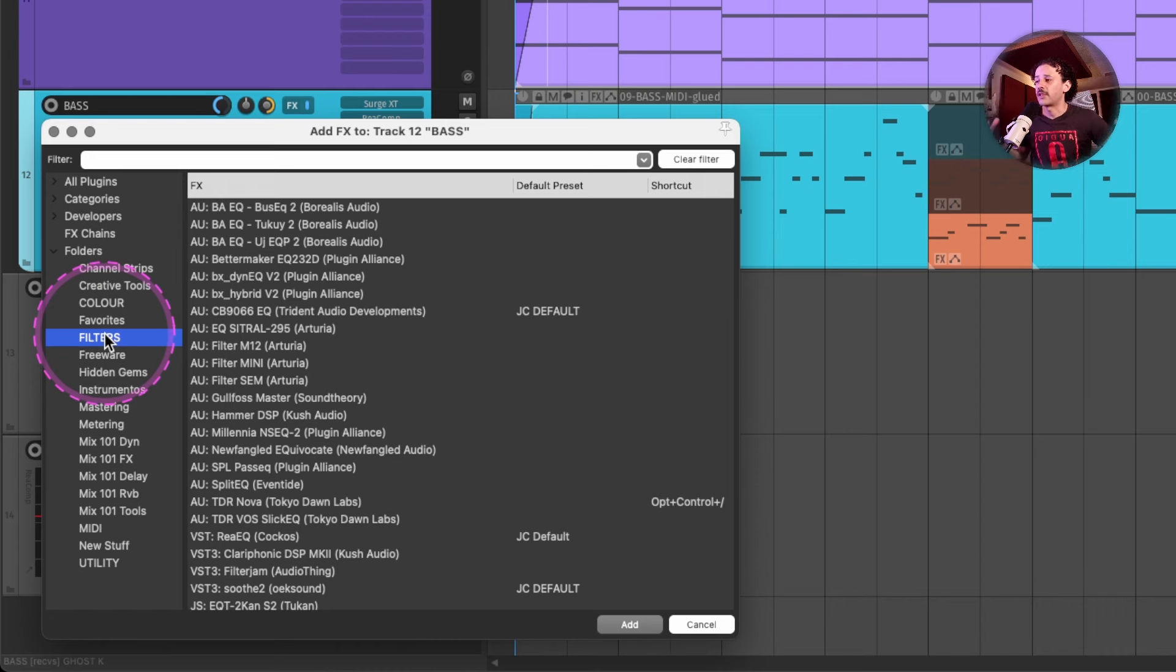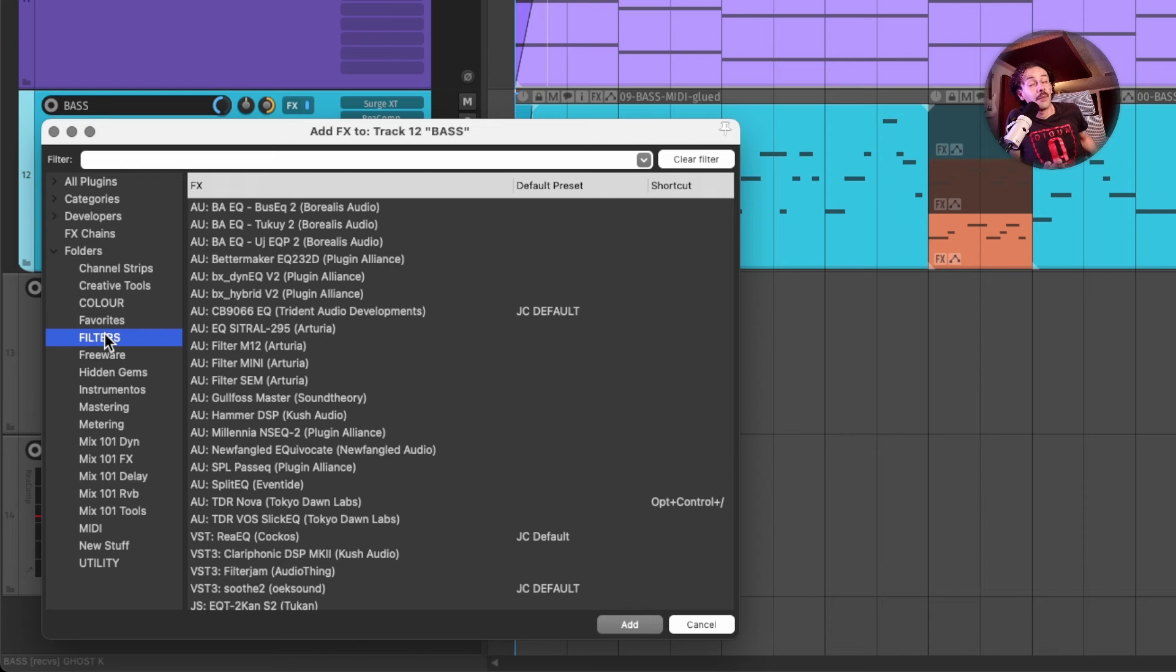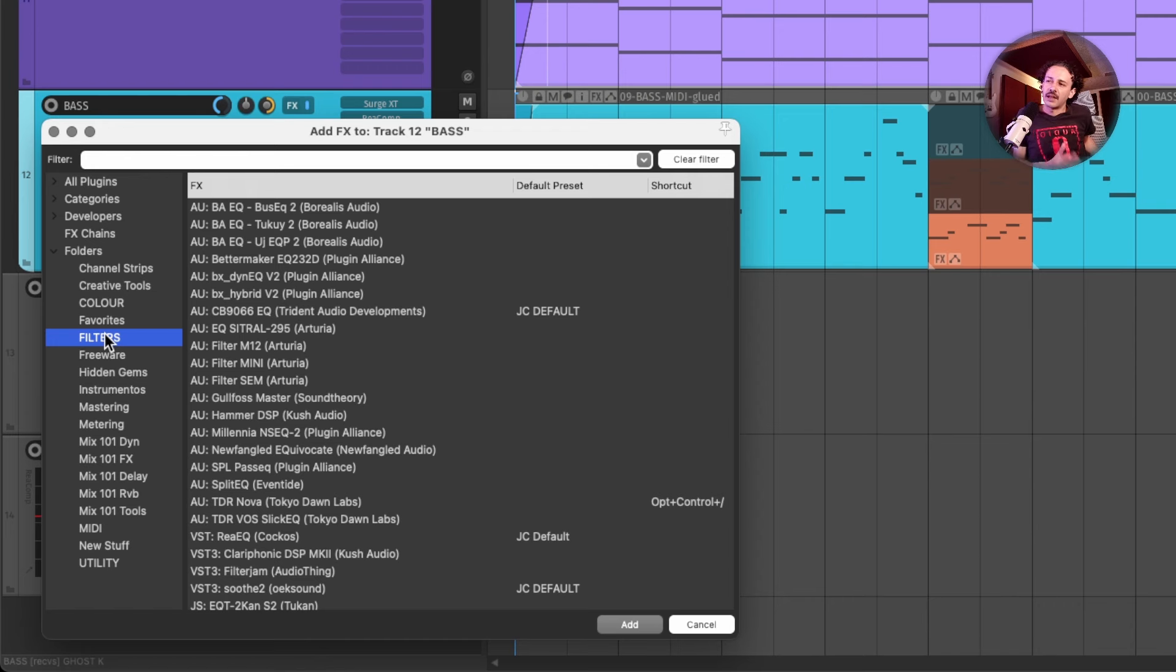You might have, I honestly recommend to call them just like EQs or filters for anything that's doing EQ or filtering of any kind. If you have a dynamic EQ, then that would be in the dynamics and in the EQ filtering folders.